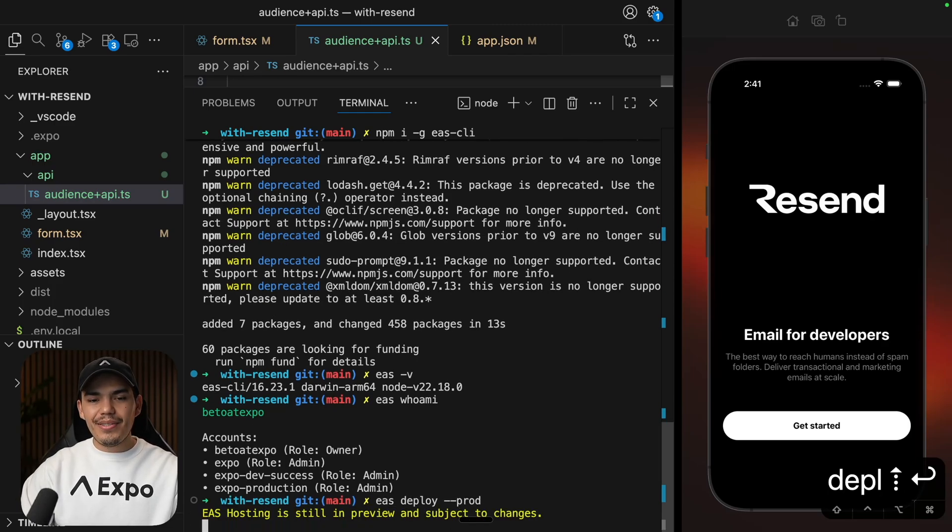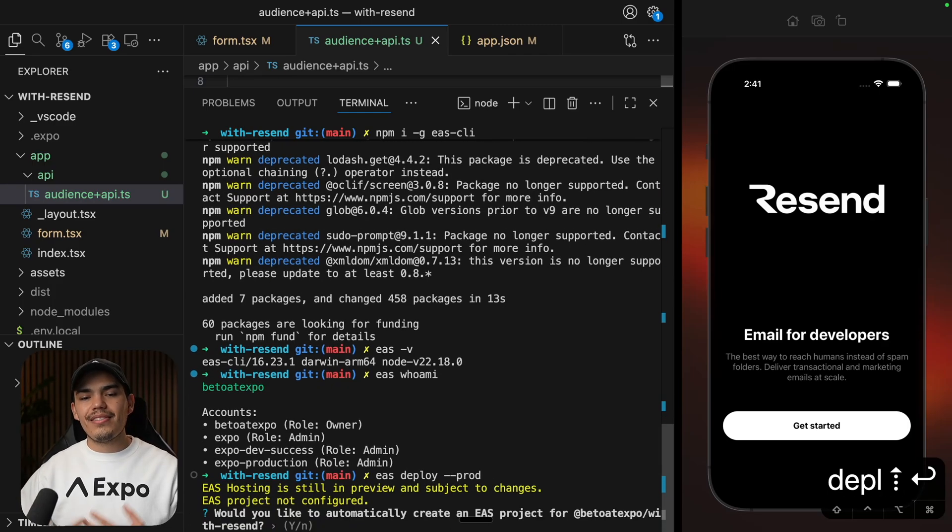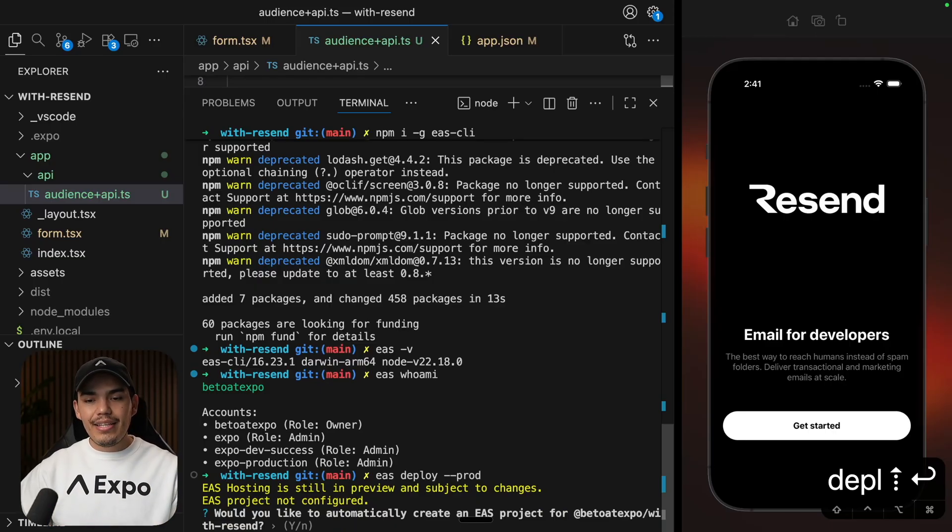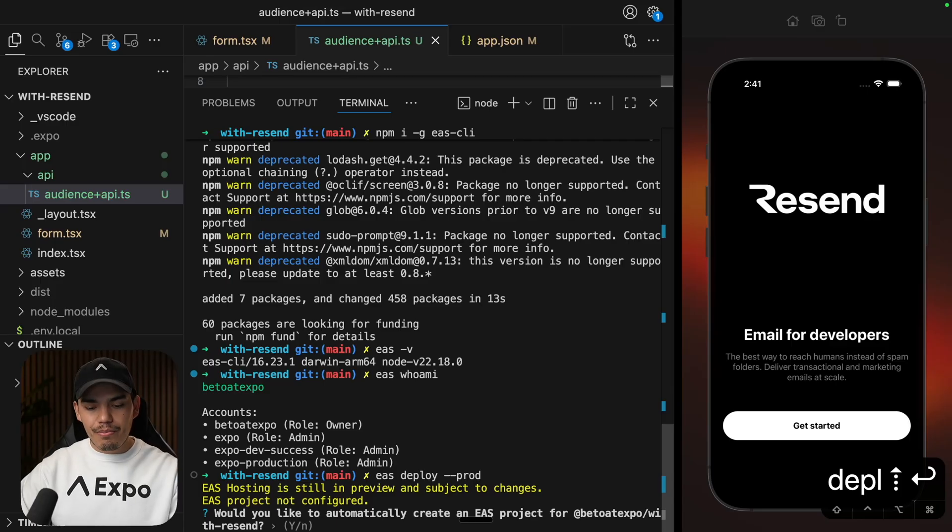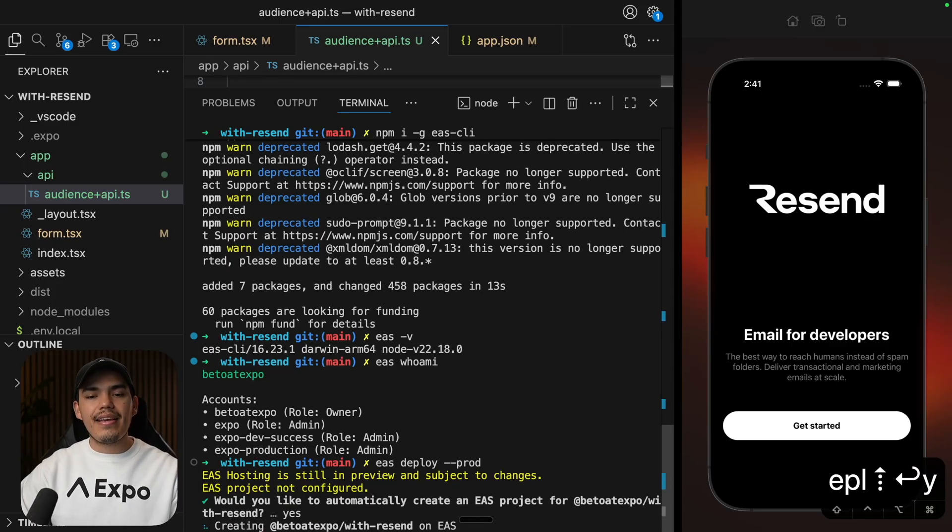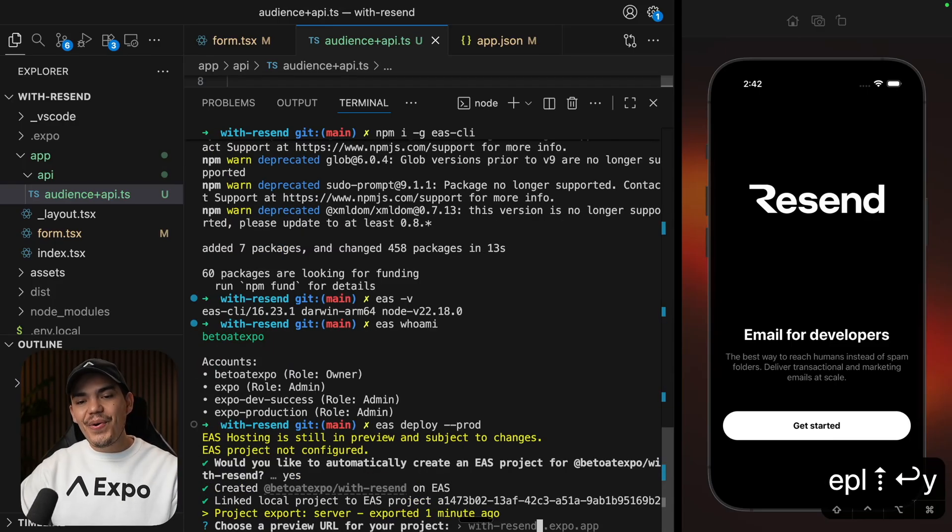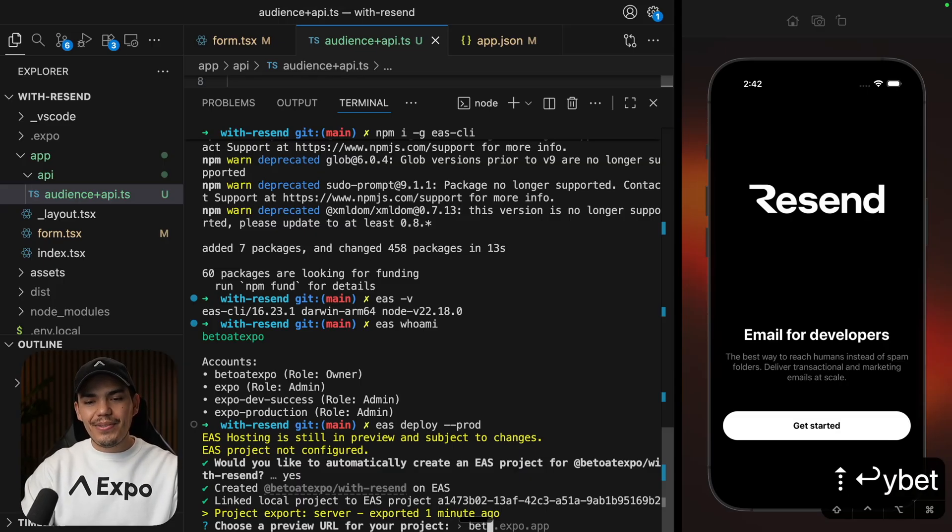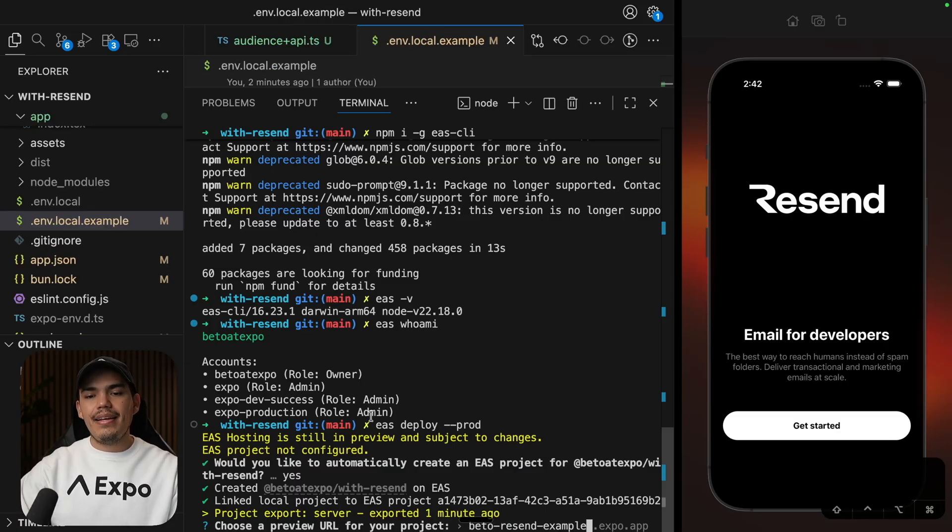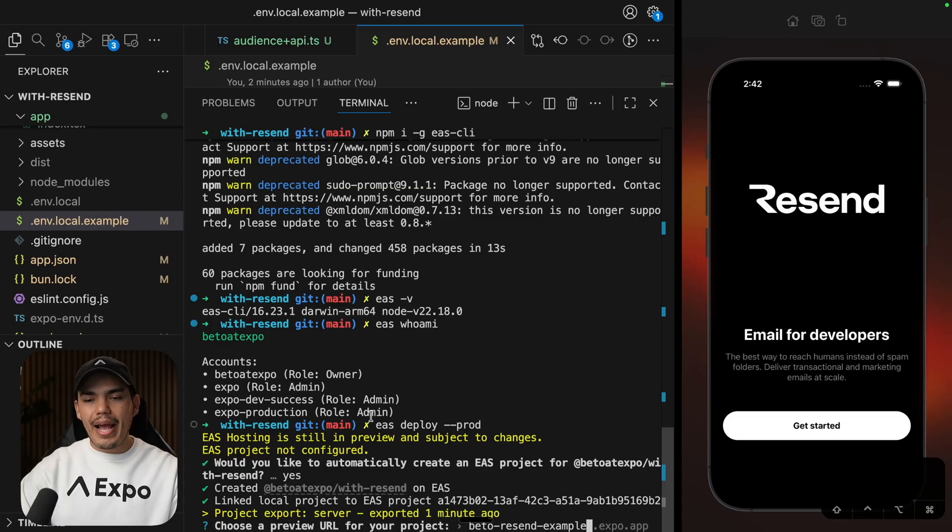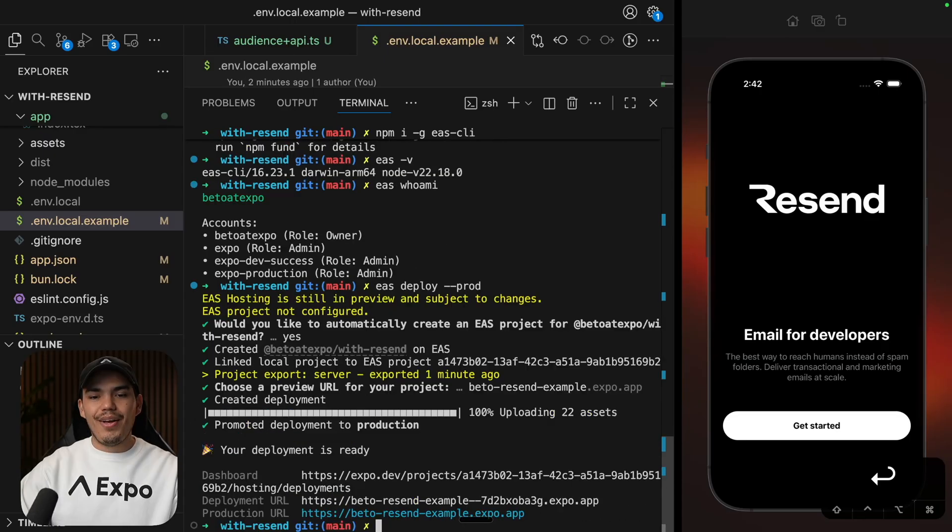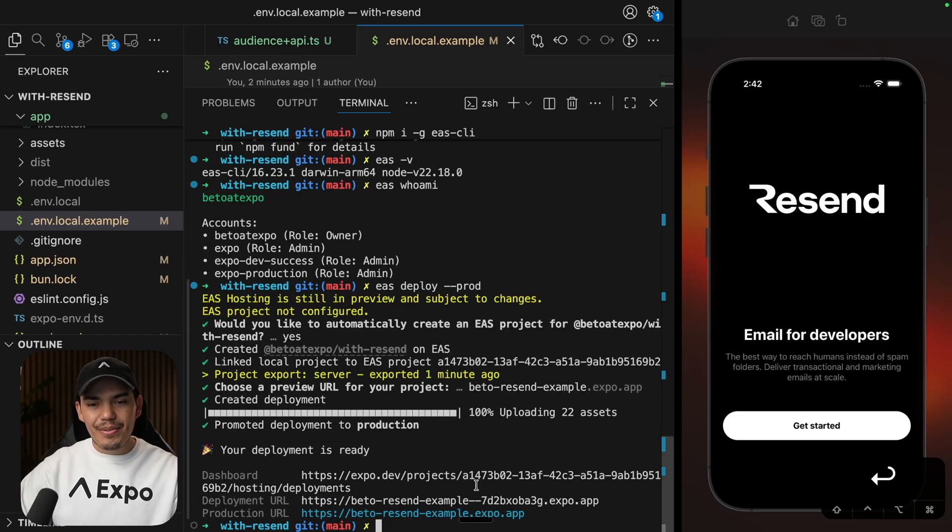Now, since this is the first time that I'm doing this in this brand new project, it's going to ask me if I want to create a new project on EAS. So I'm going to say yes. Now, it's asking me which domain I want to use. So I'm going to say Beto resend example. And then it's going to give me the domain.expo.app for free. So let's hit enter. All right. And my app is now deployed.